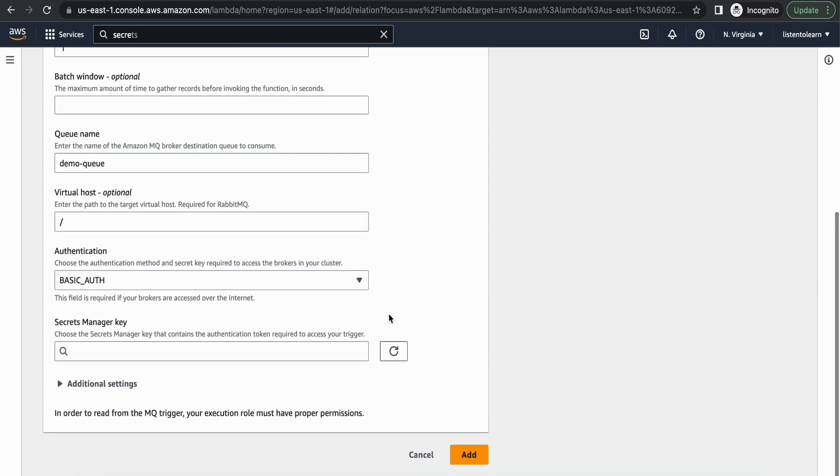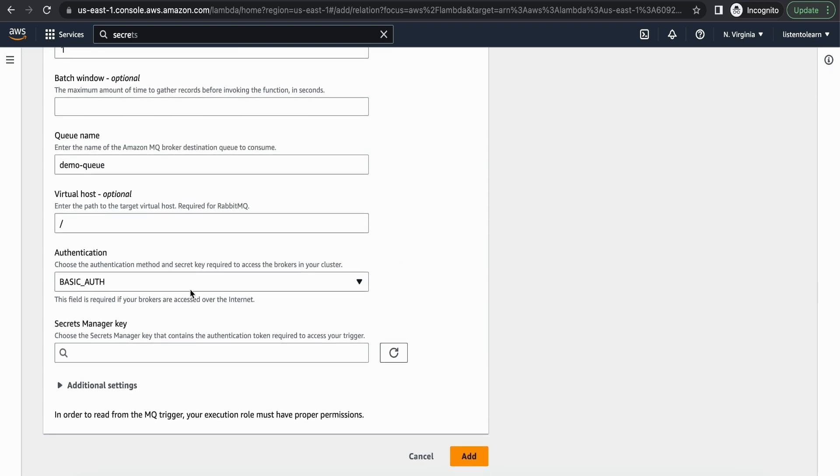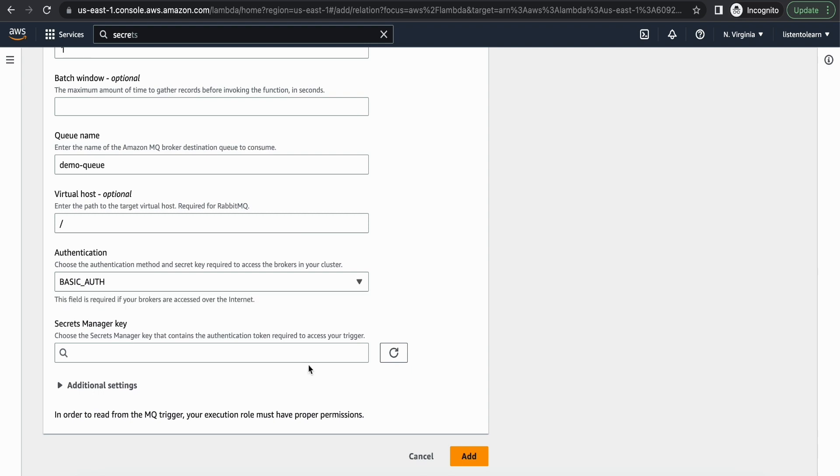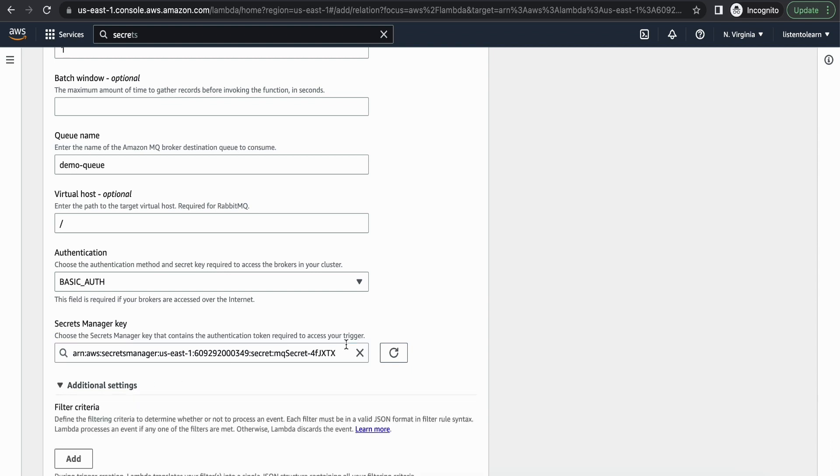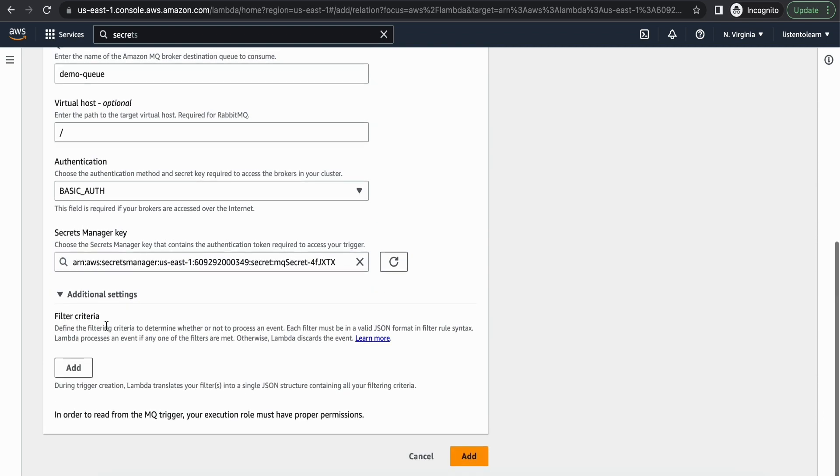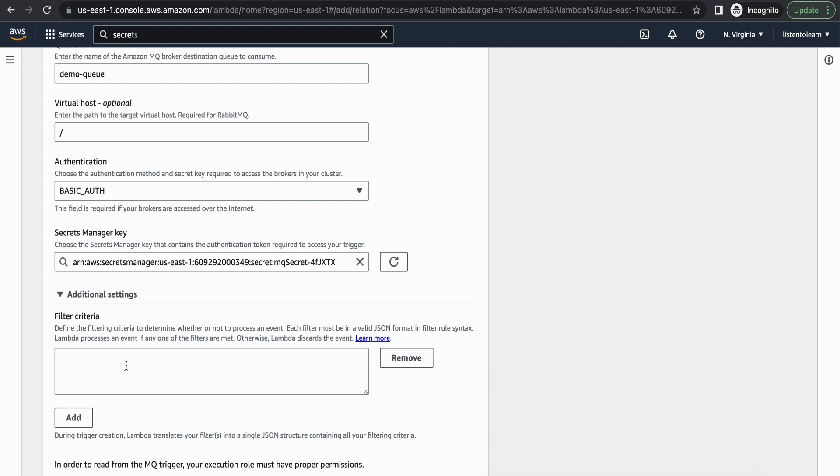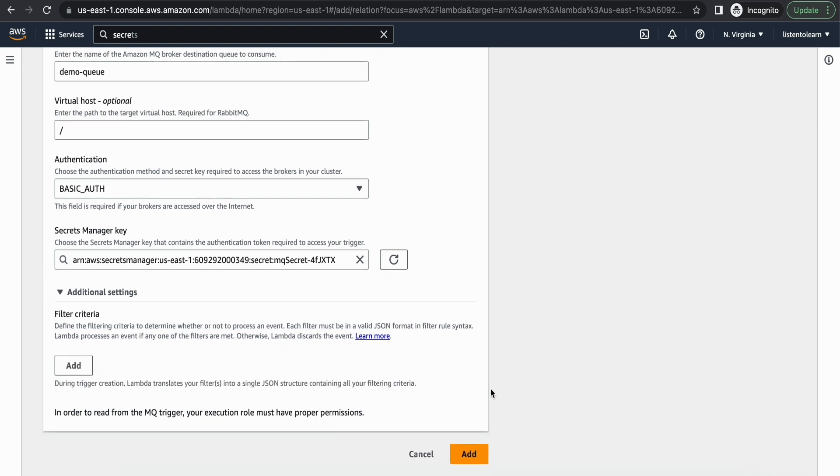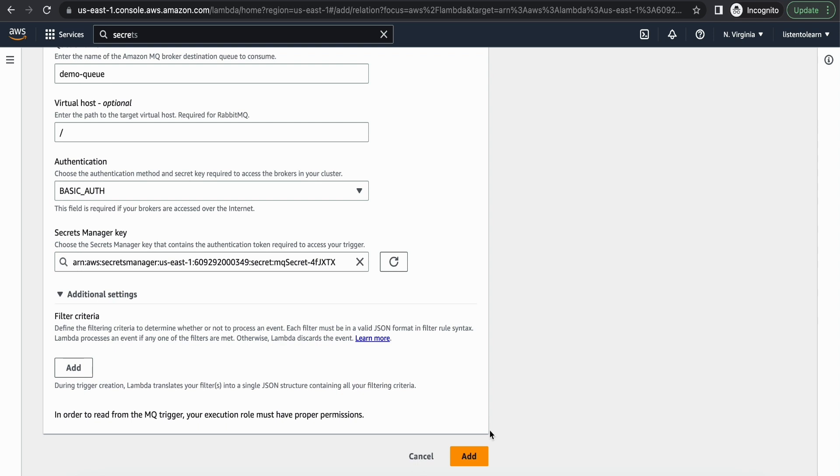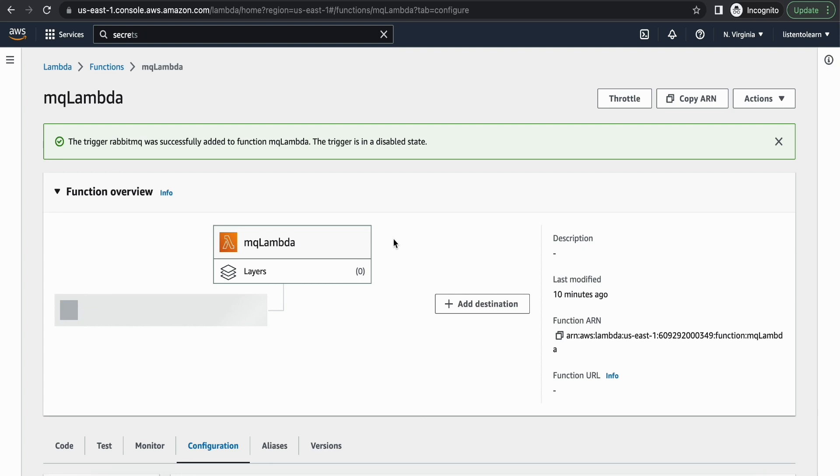And virtual host, we went with the default host. So I'm just going to give the slash because that's the default host. And for basic auth we have to select the secret that we just created. And you also have an option to add some filters, so that you can filter the events and opt to listen to only specific messages.